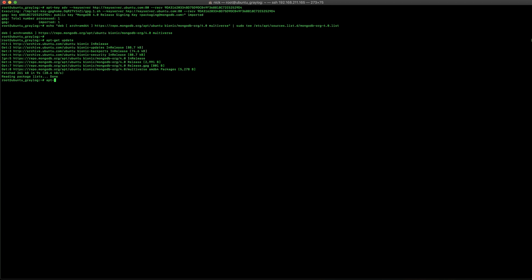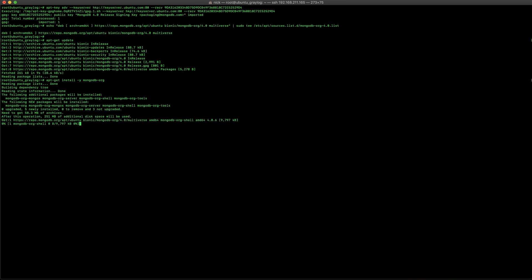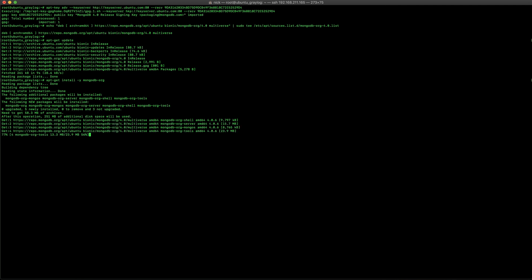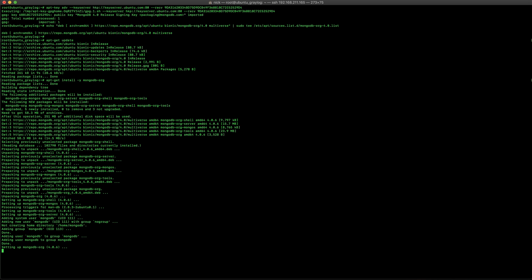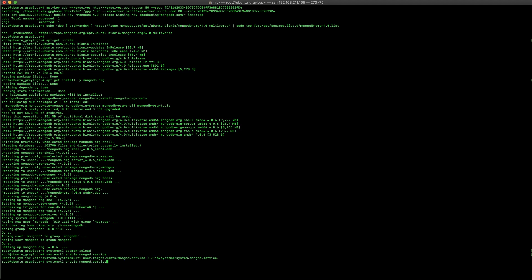Now, once that's been updated, we can go ahead and install the MongoDB. After it's been installed, we're going to go ahead and reload the daemon so it knows that it's there. And then, we're going to go ahead and enable it through the system control service so that it will start upon boot. And then, once that's done, we're going to go ahead and actually turn that service on right now so we can start using that.